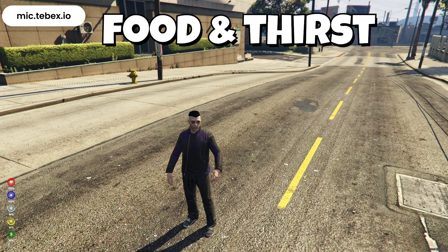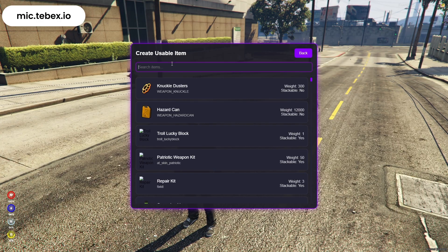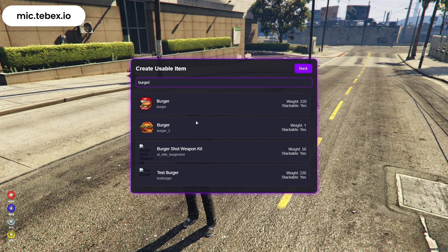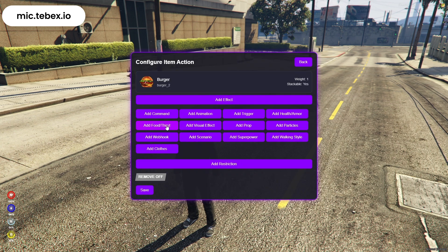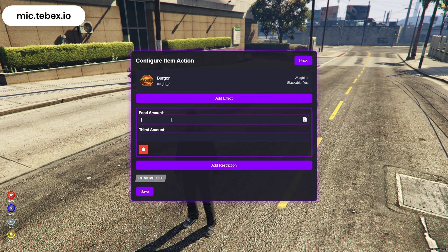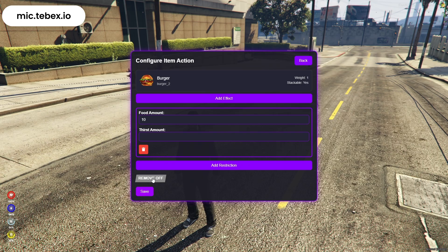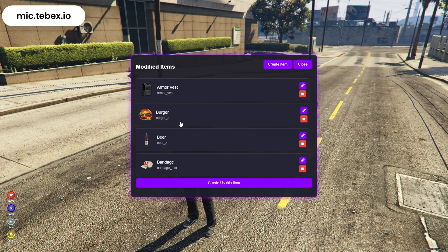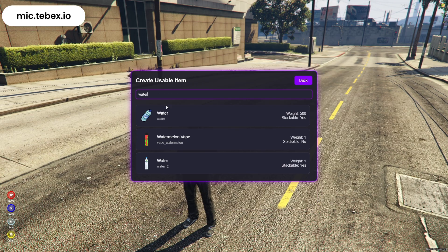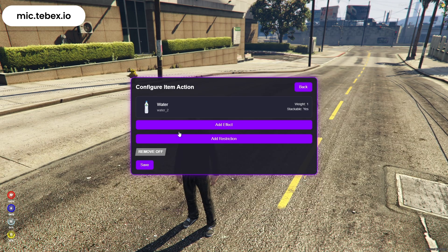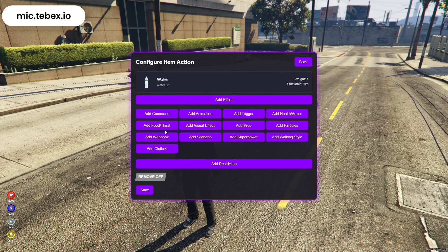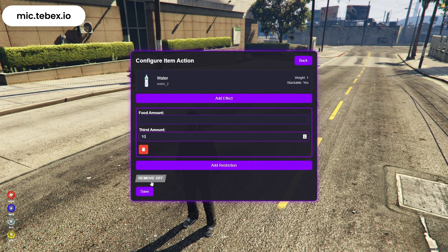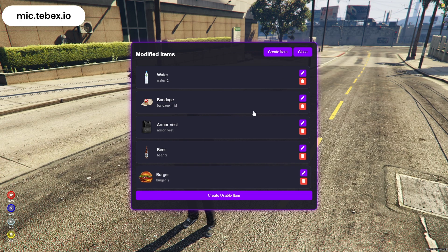Now let's move on to the hunger and thirst system. Select the item you want, click on Add Food/Thirst, and set the exact amount of food and drink you want the item to restore when it's used. This way, every time a player uses the item, their hunger and thirst stats will increase automatically. Once you've chosen the values, just click Save and it's ready to go.